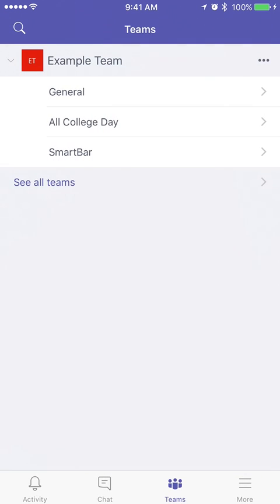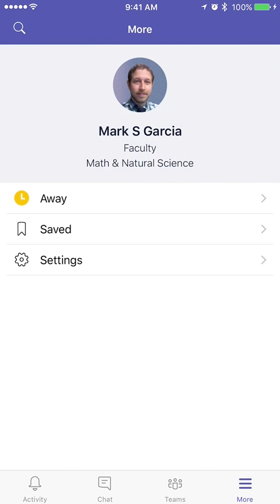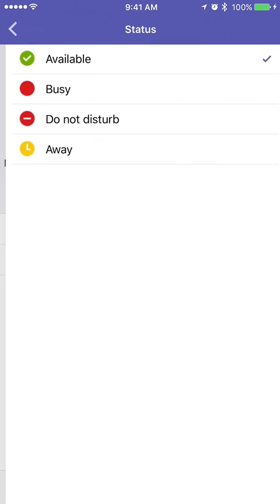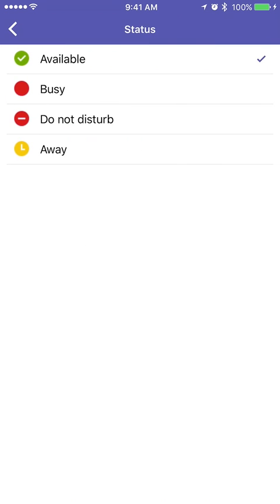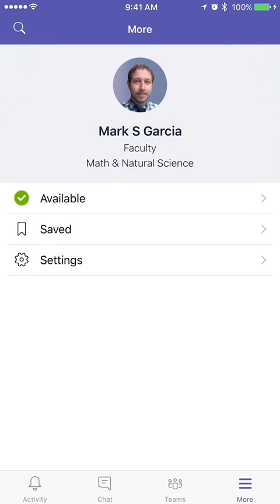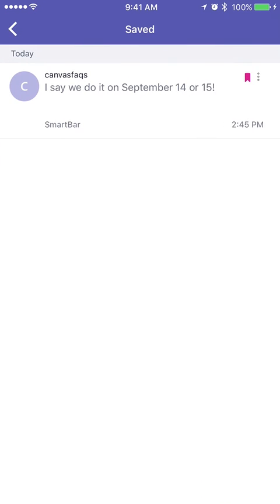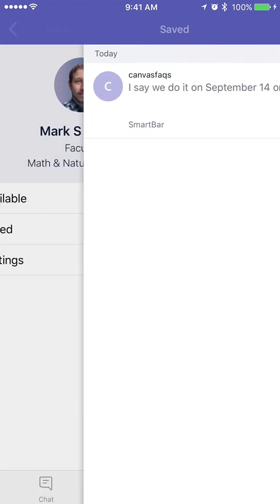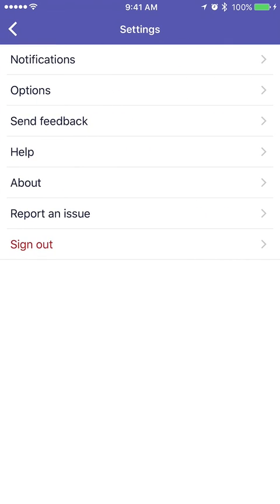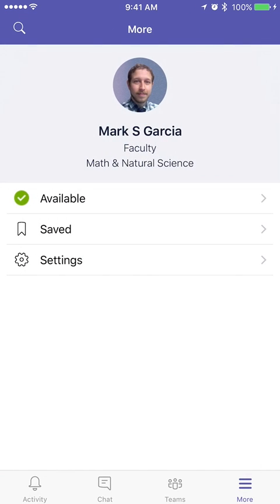That is the mobile app. You can even set your status to Away, Available, whatever you need to. You can check out your Saved panel — I saved some of those conversations. And you can even go into Settings and set up your notifications.